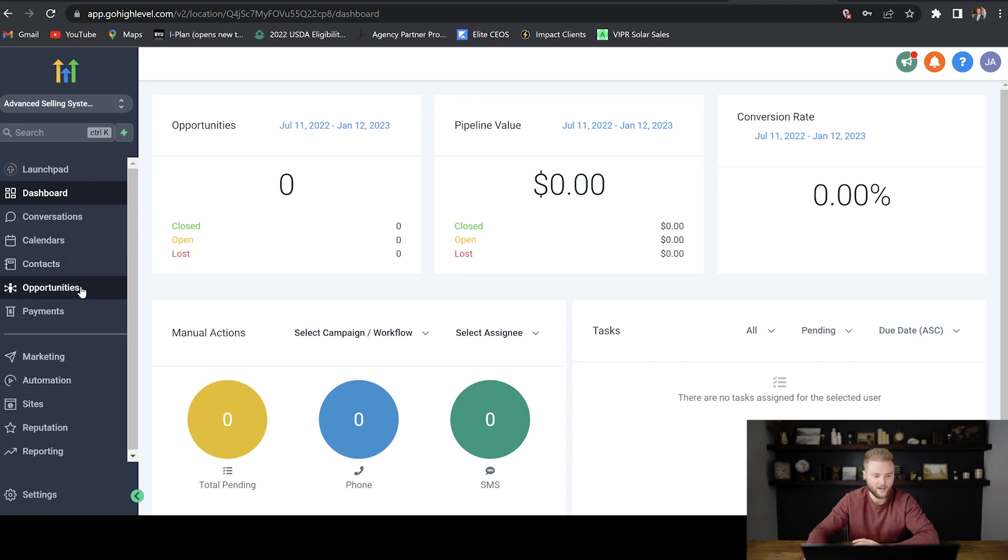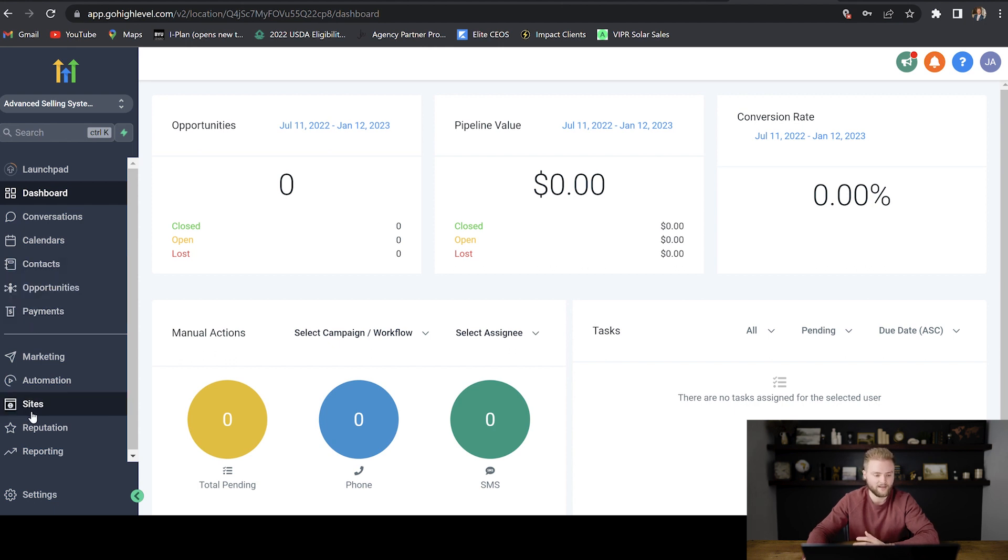It has our pipeline. We collect payments from our clients through it. And then it houses our website and all the funnels that we build out.